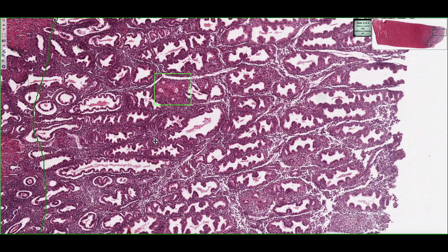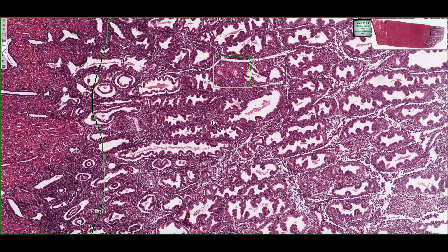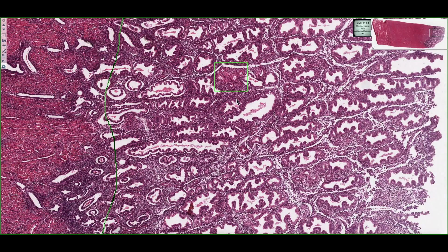So the key features of the secretory phase of the endometrium are the highly coiled spiral arteries, as well as the corkscrew or serrated appearance of these uterine glands.